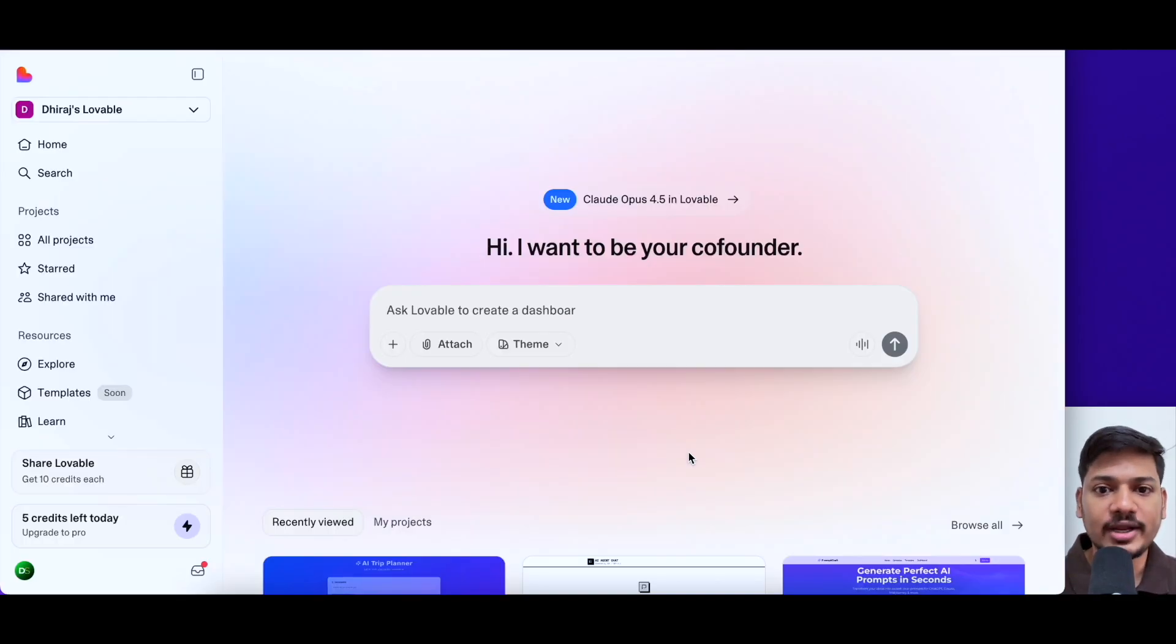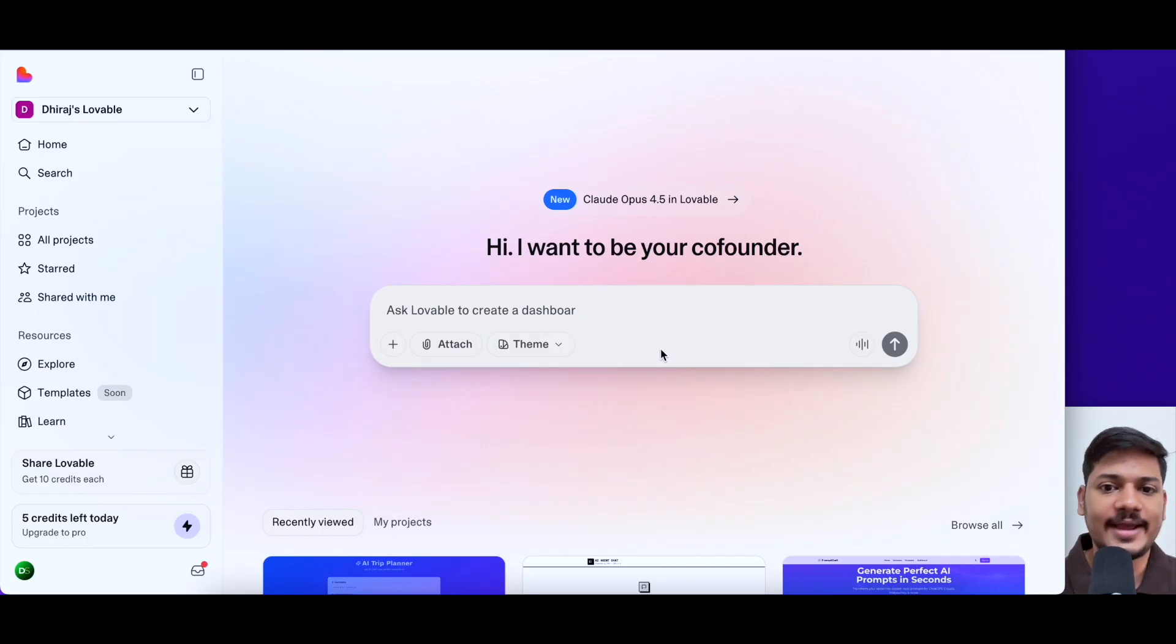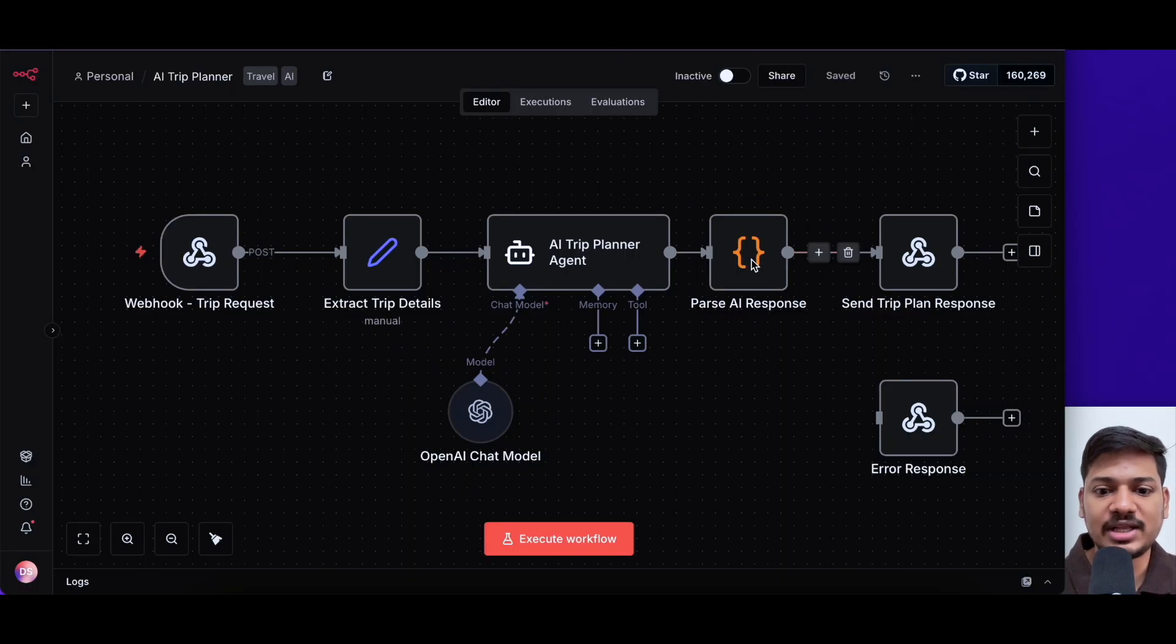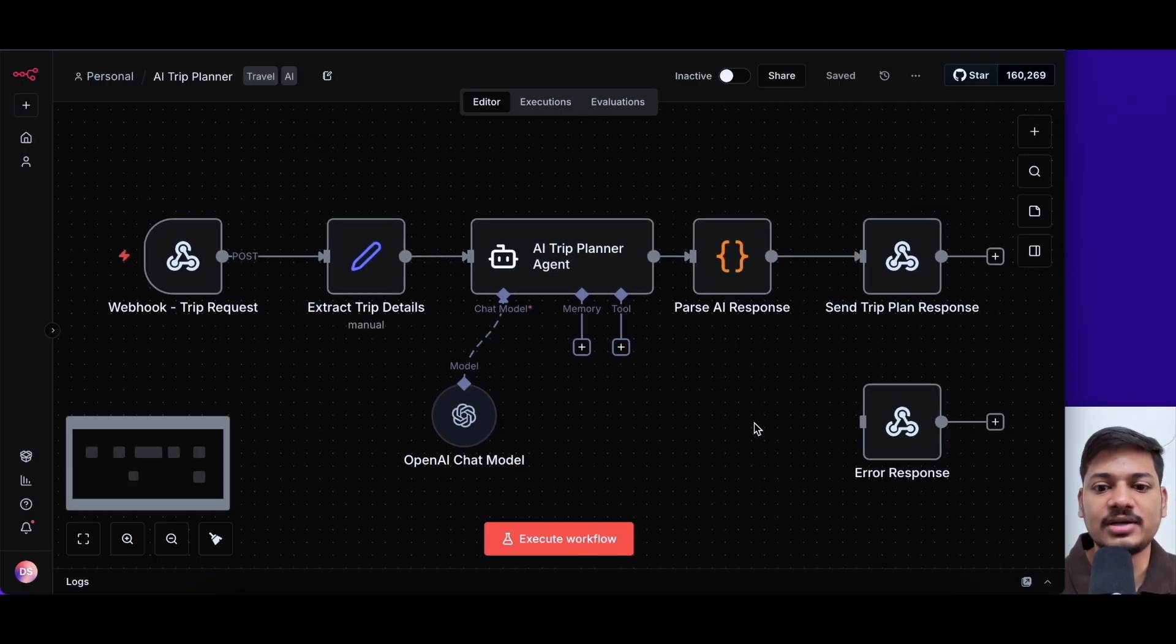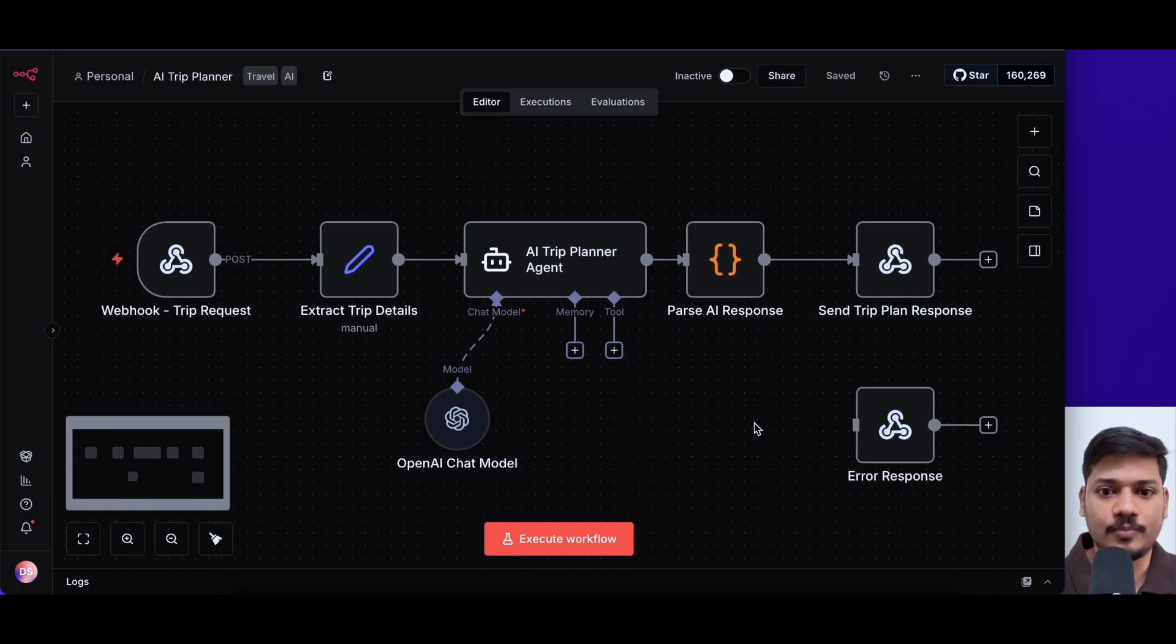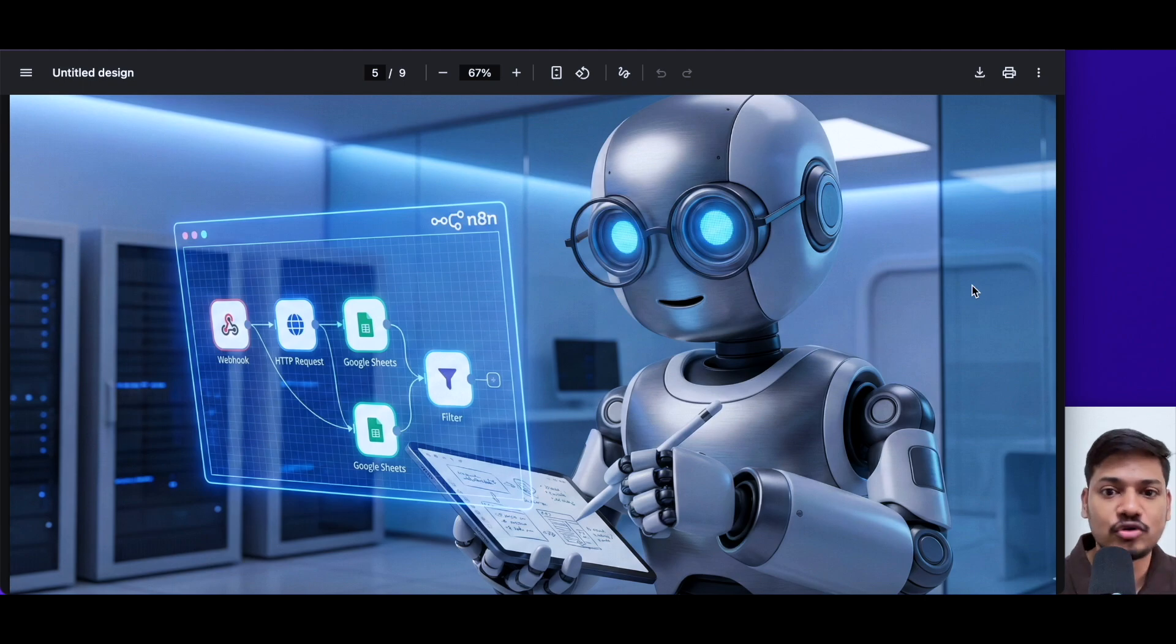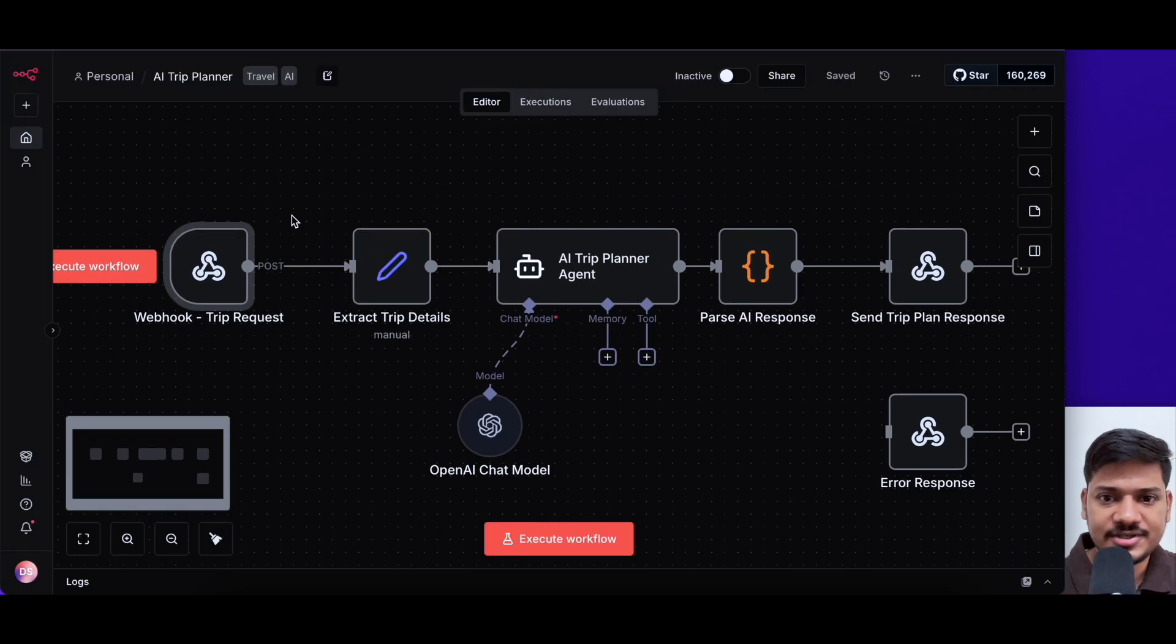So when you connect a tool like Lovable, which is an AI app builder, you don't have to explain the workflow that you have built. For example, in my case, I have built this workflow. So it will understand everything automatically about the workflow. So this is the power of MCP.